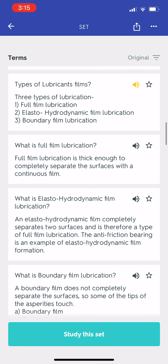Types of lubricant films. There are three types of lubrication: 1. Full film lubrication. 2. Elasto-hydrodynamic film lubrication. 3. Boundary film lubrication.